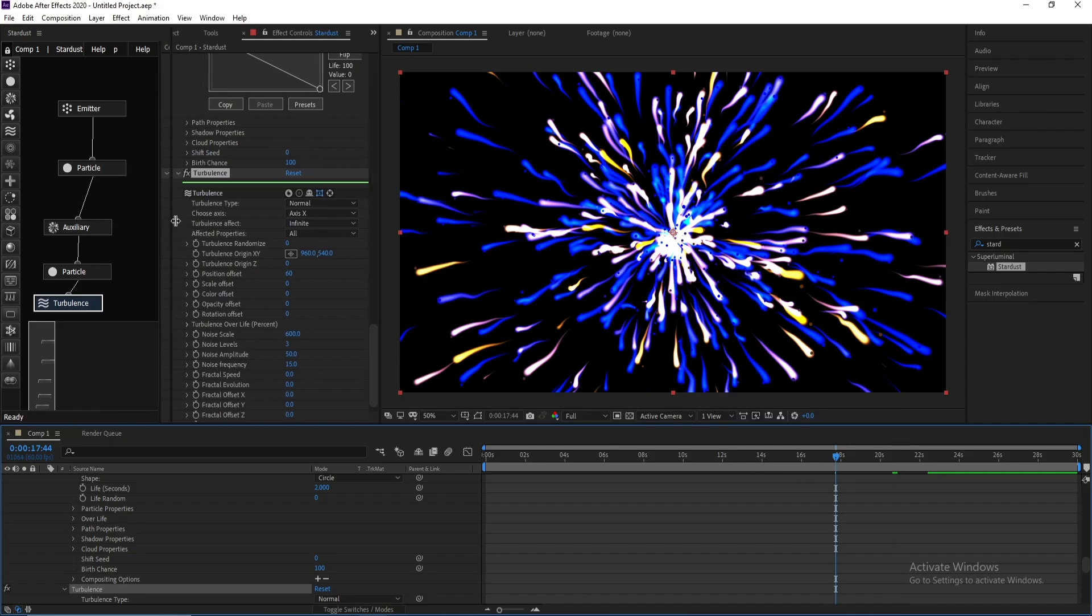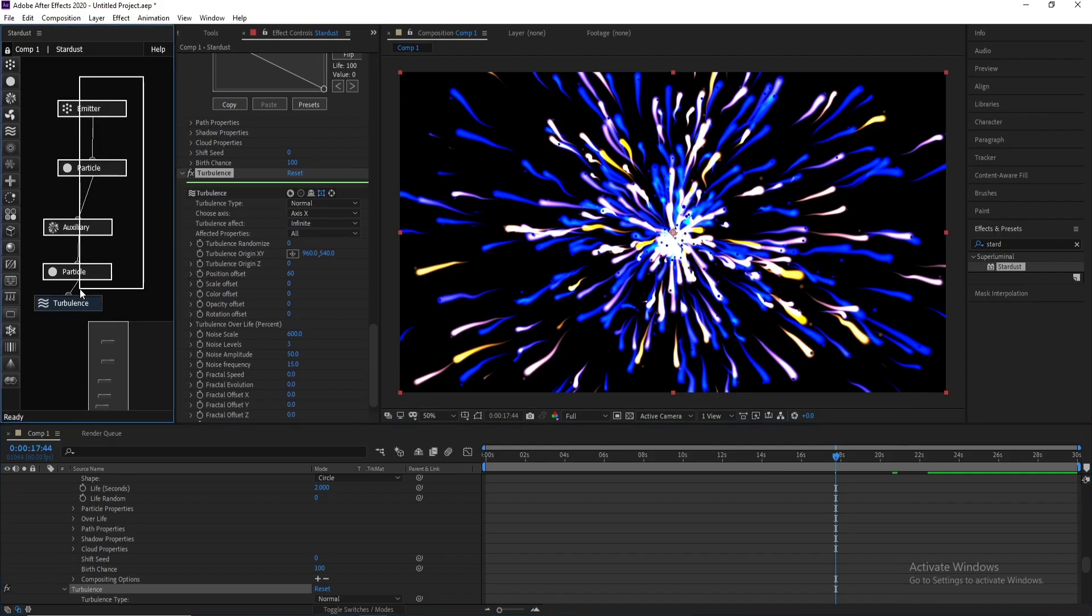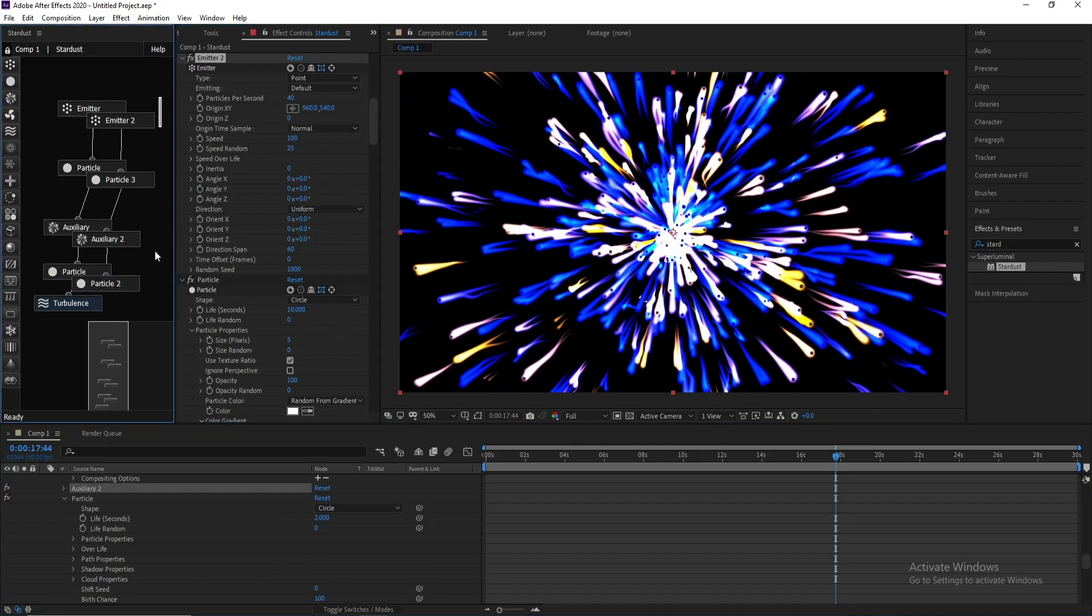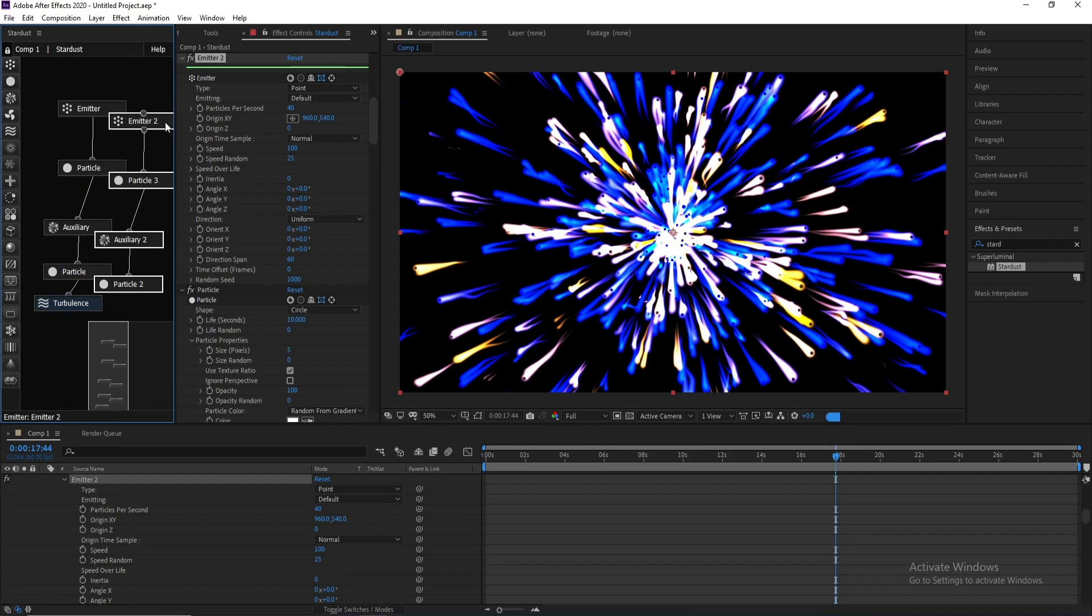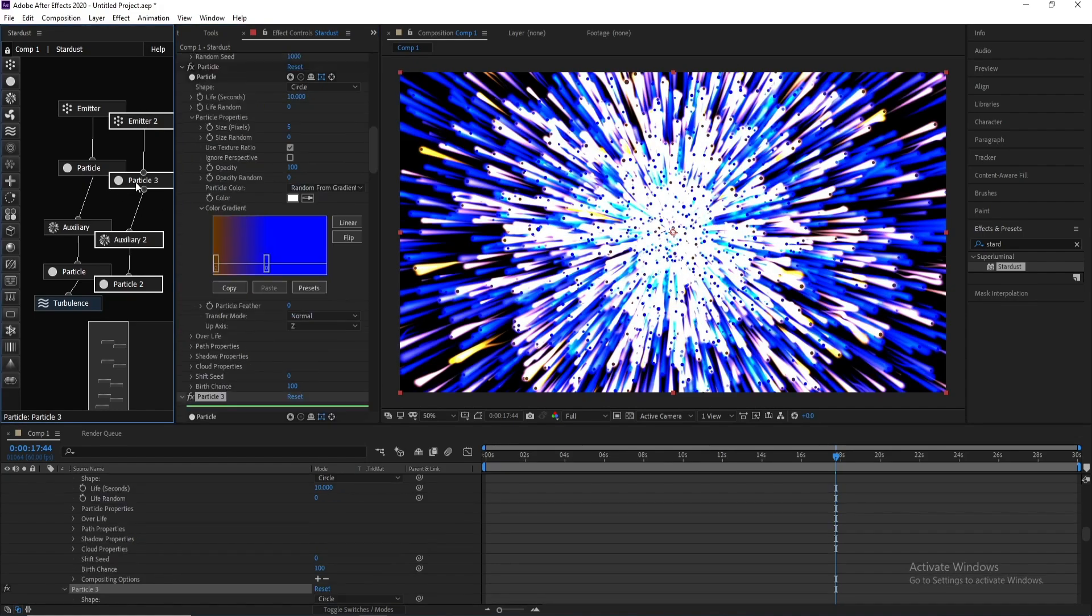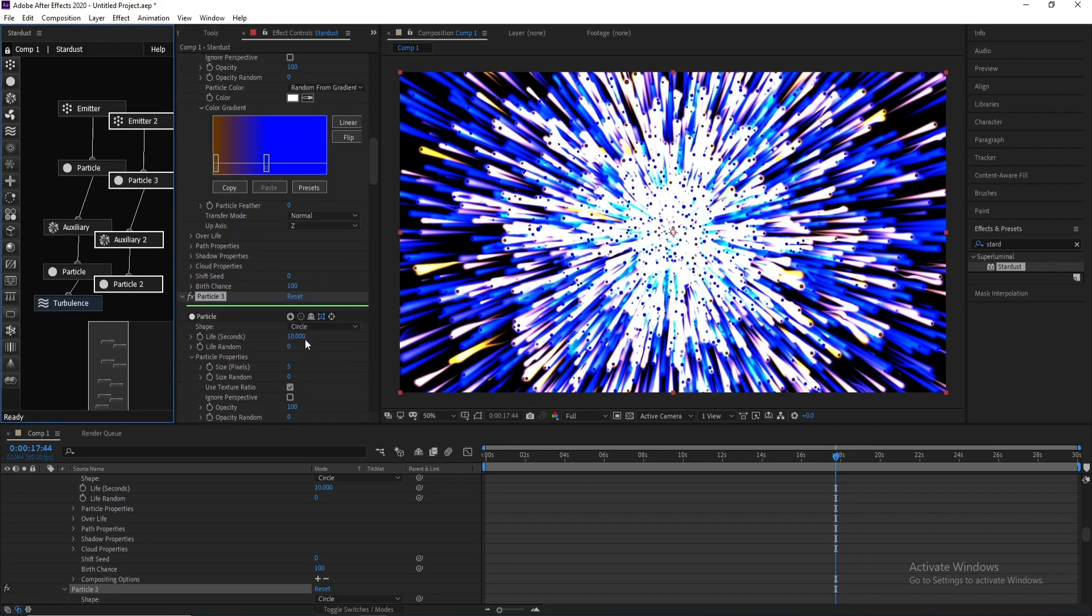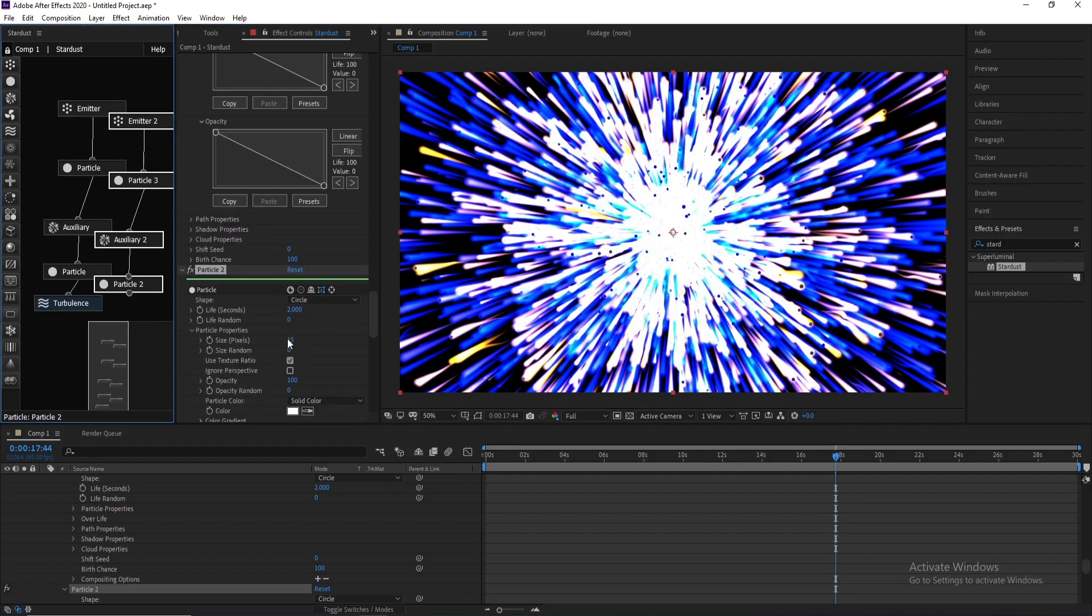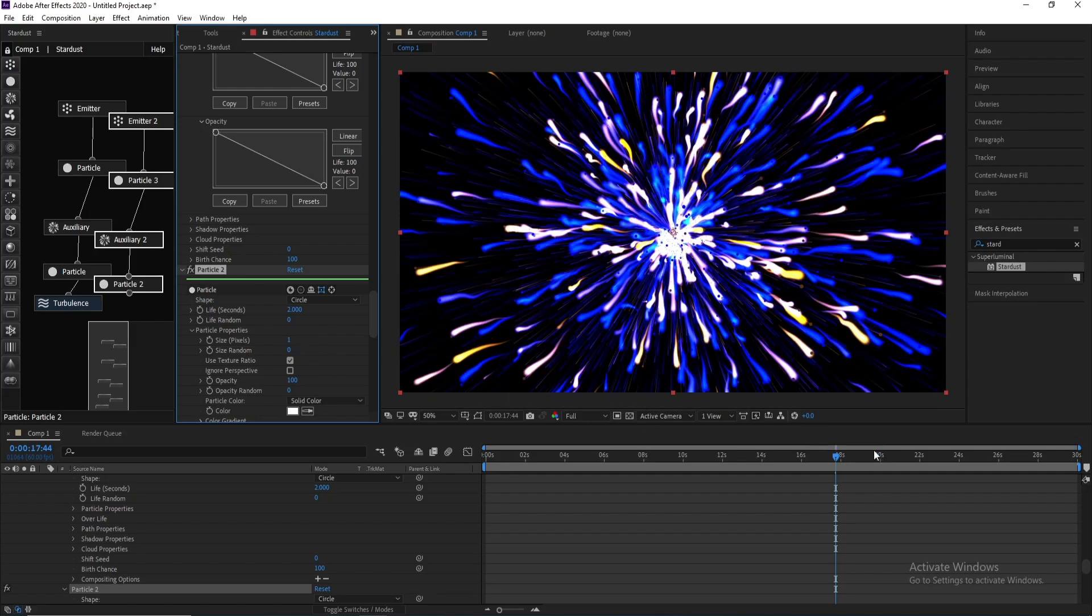Now I'll take them all with Turbulence and Control D. Go to Emitter and change Emitter Particles Per Second to 300. I'll go to Particle and change size to one. Also particle here, change size to one particle.